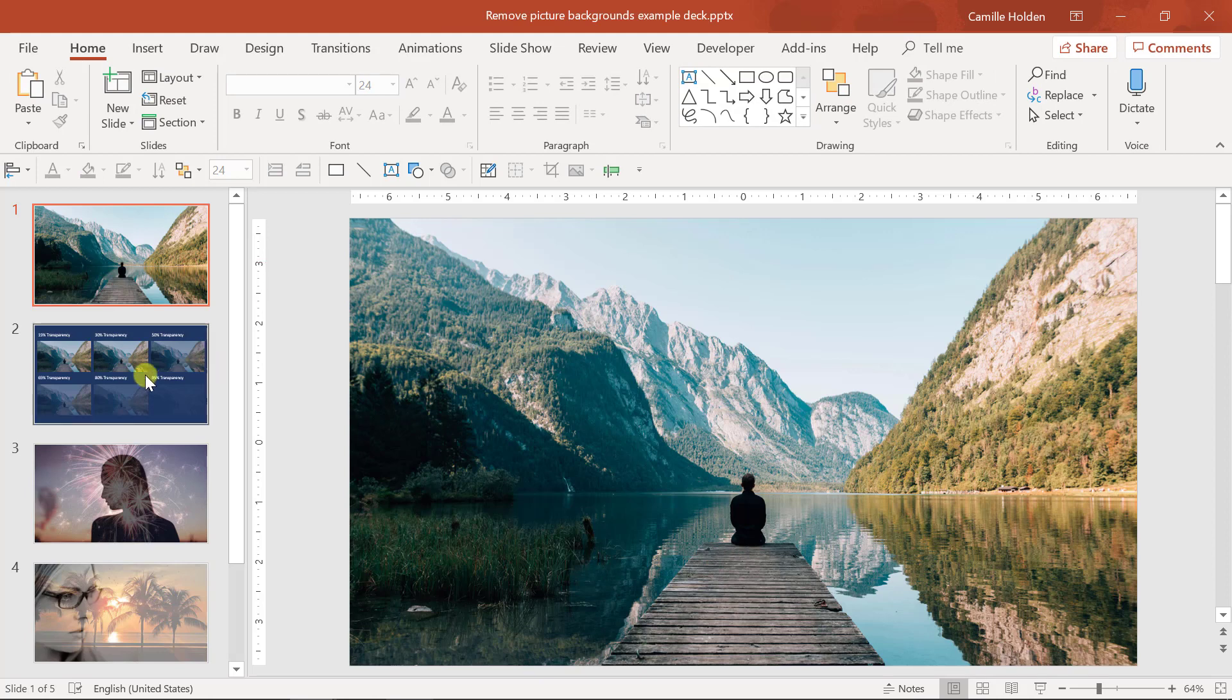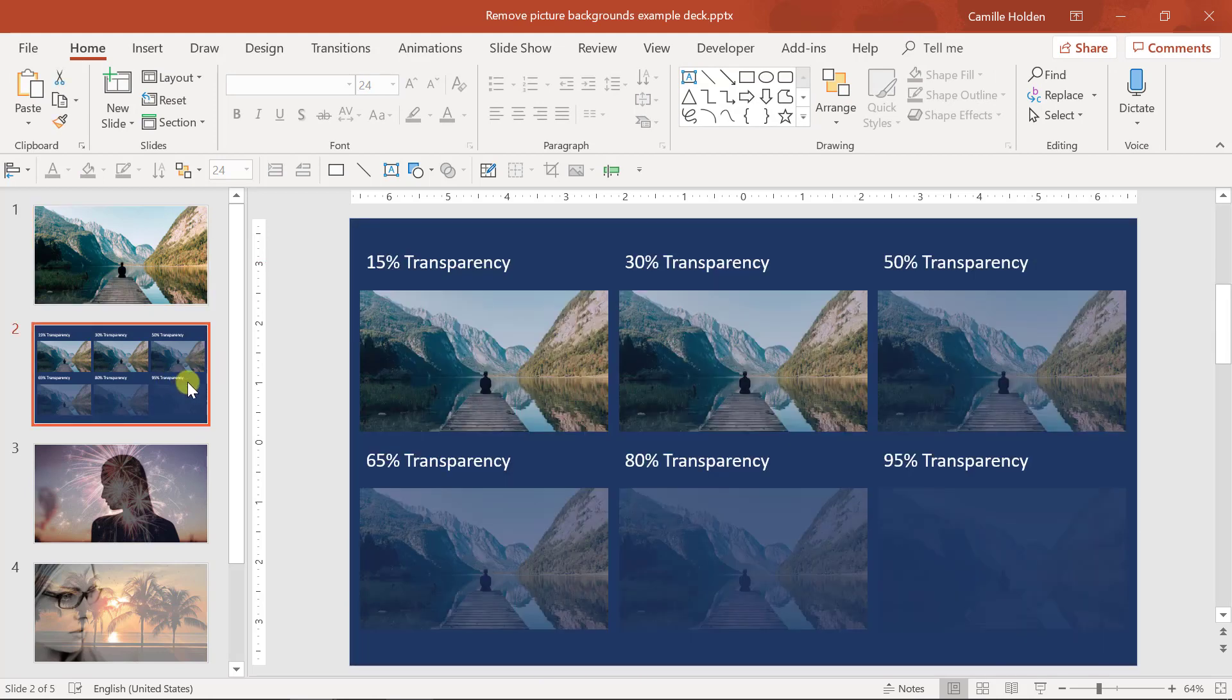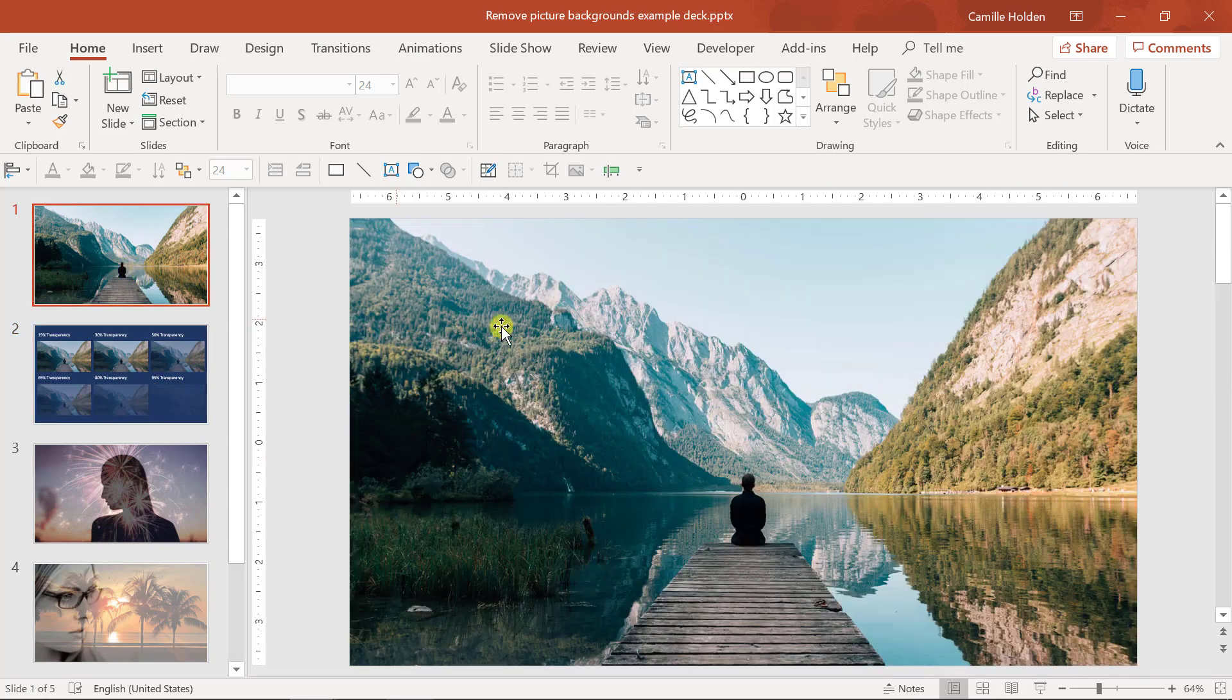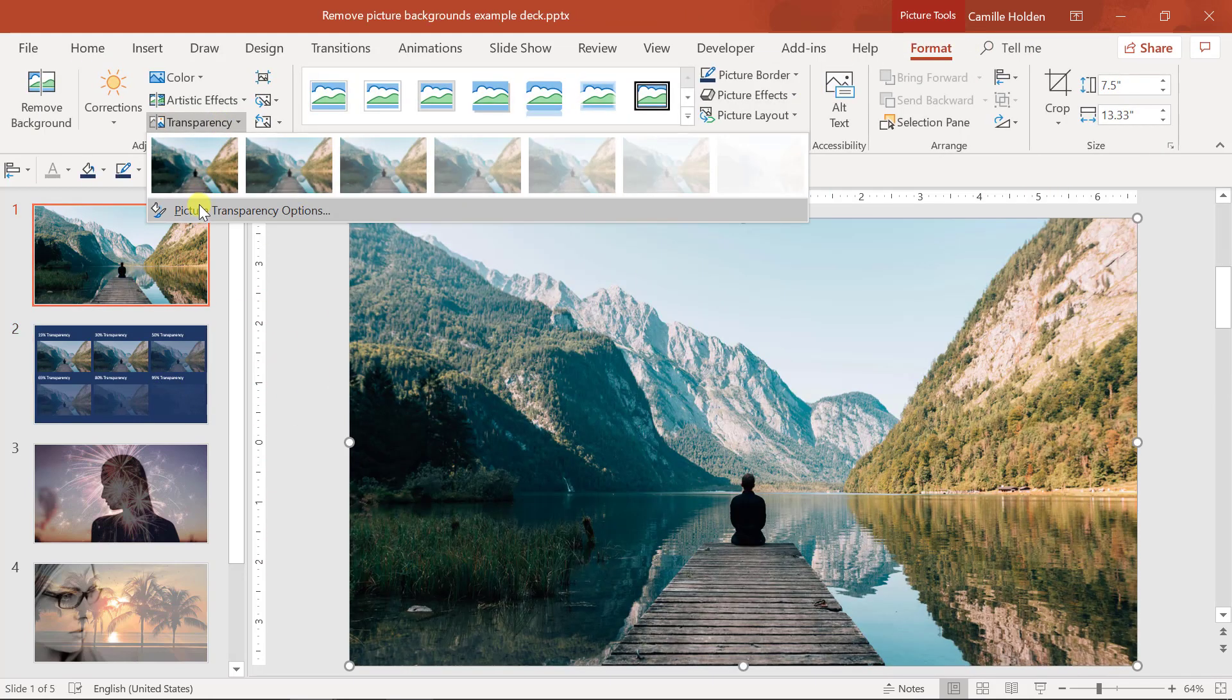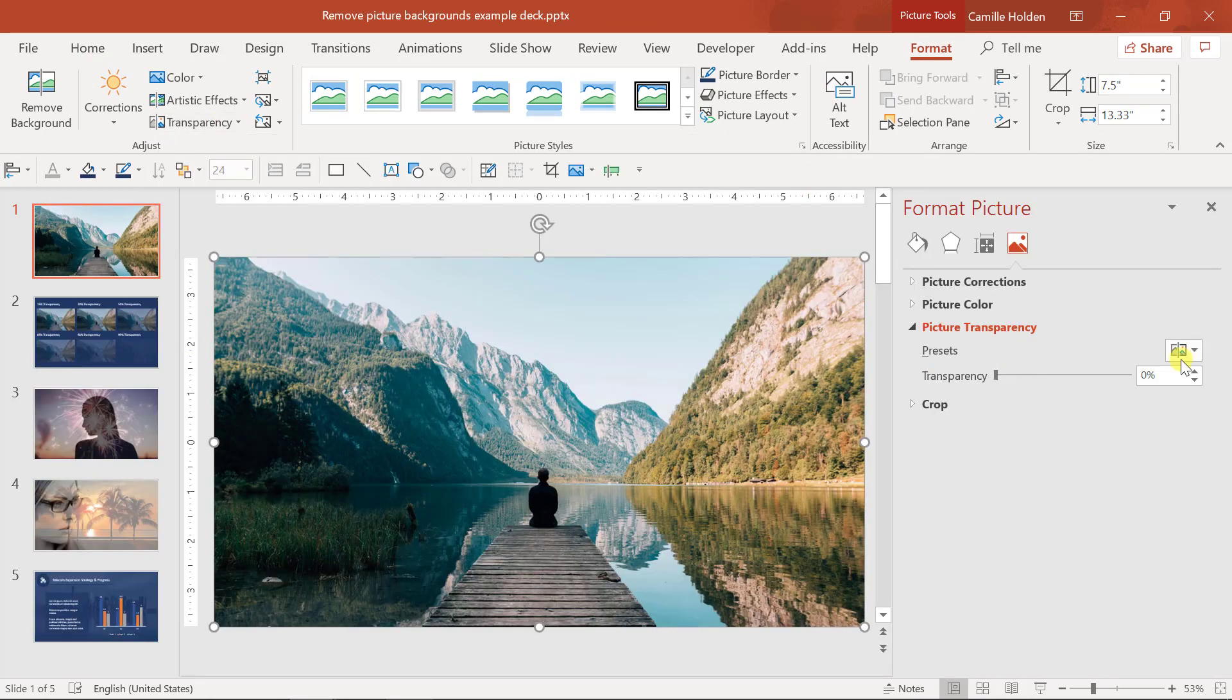Okay, so here's a demo of each preset applied to this picture. Now these will probably suit your needs for most situations, but if not, you can click on picture transparency options and select your own custom transparency percentage.